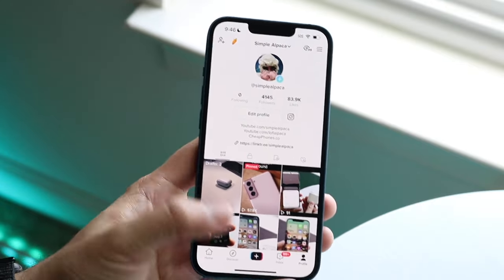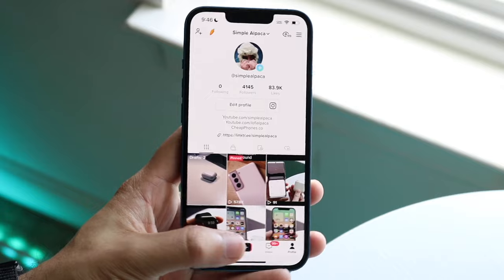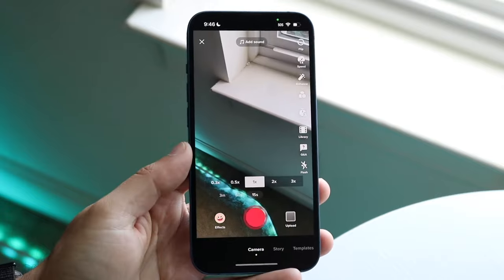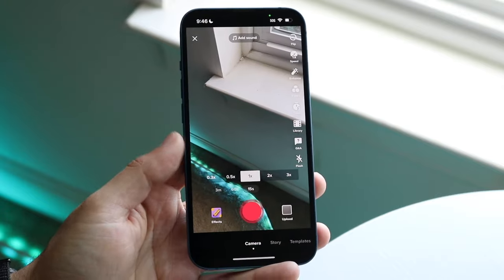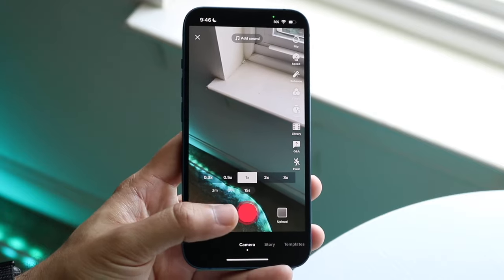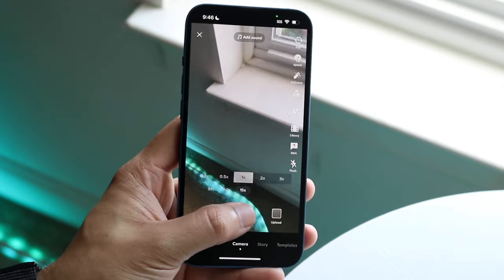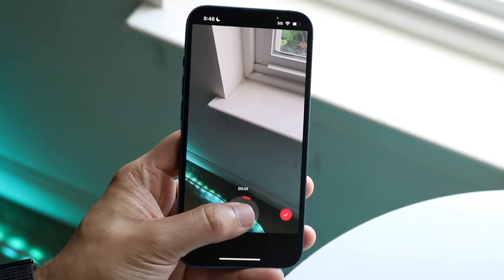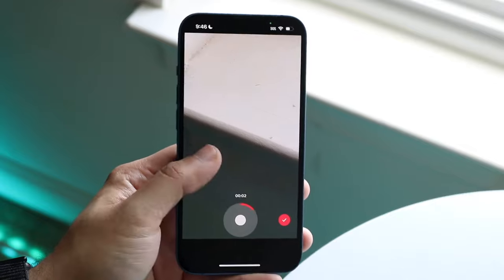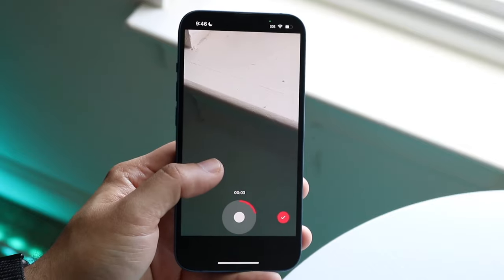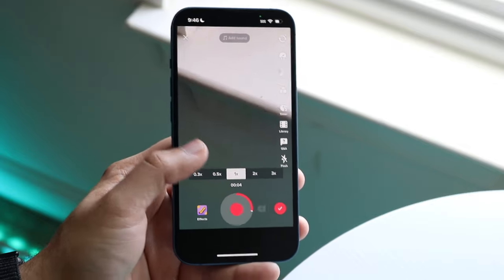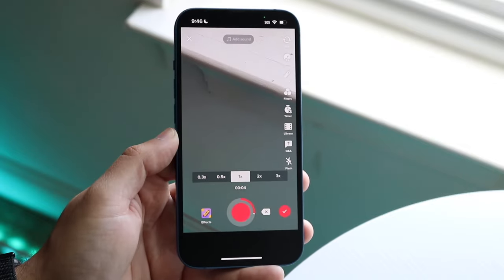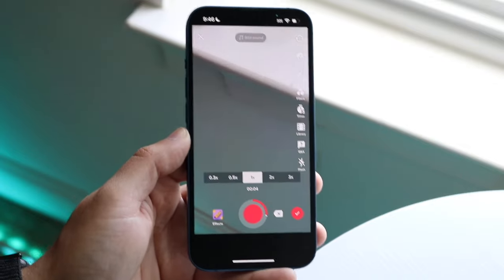To do this, click the plus button on the bottom of TikTok. You can either upload a video or make one — in this case we'll just make a quick video like this.